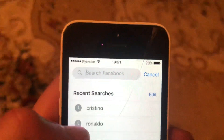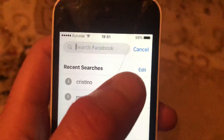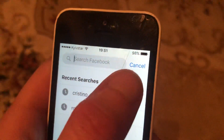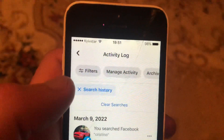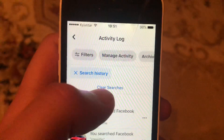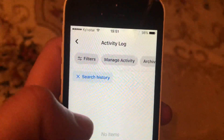After opening search, you will see your recent searches and an Edit button. Tap on it, and then choose Clear Searches.